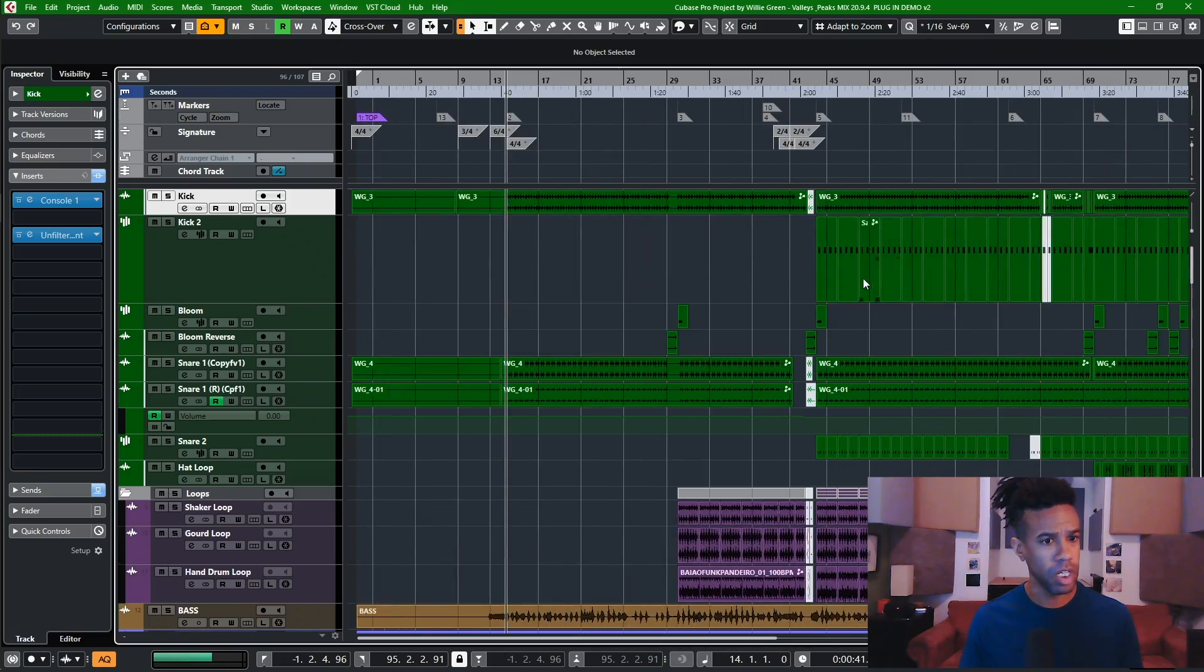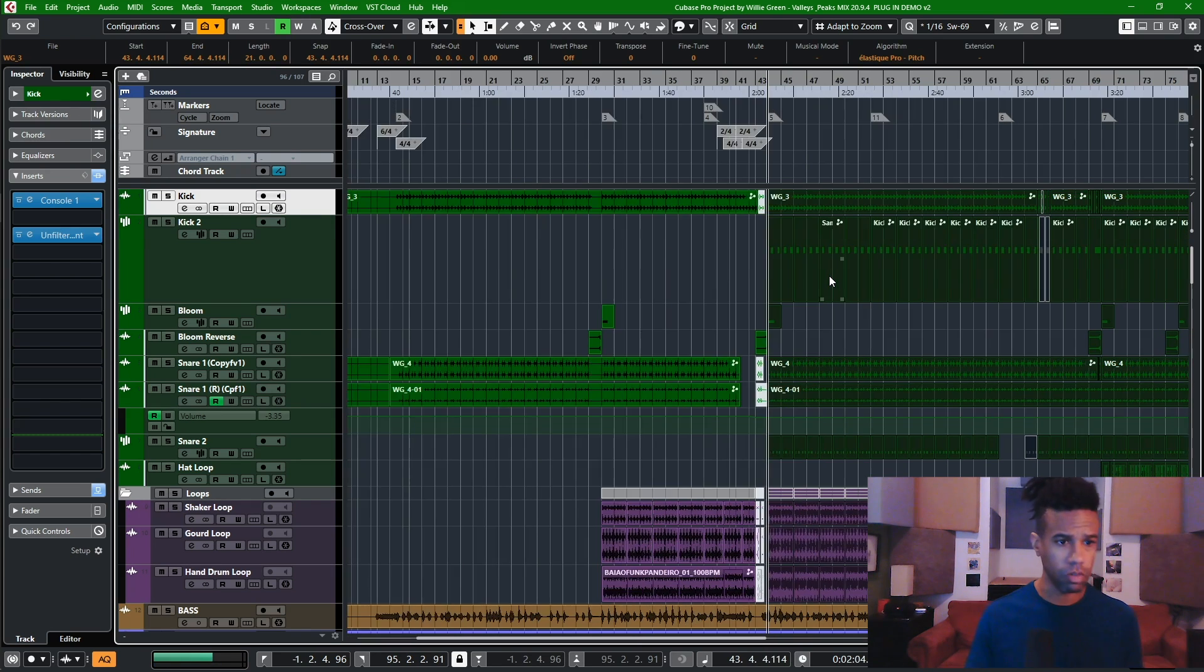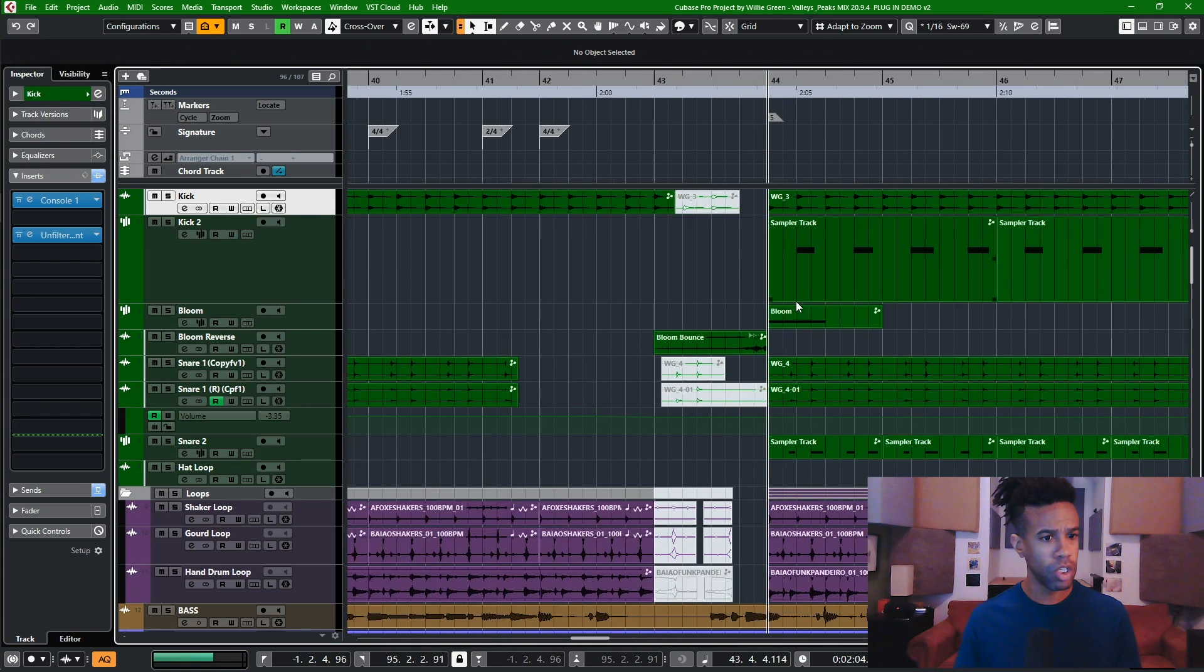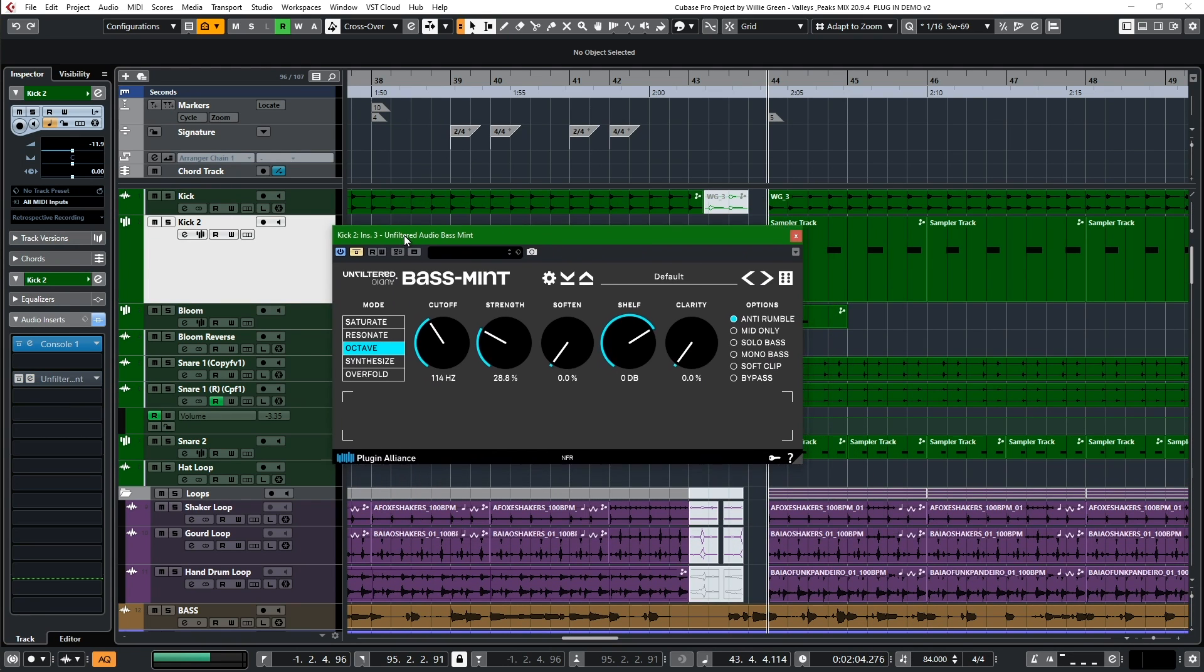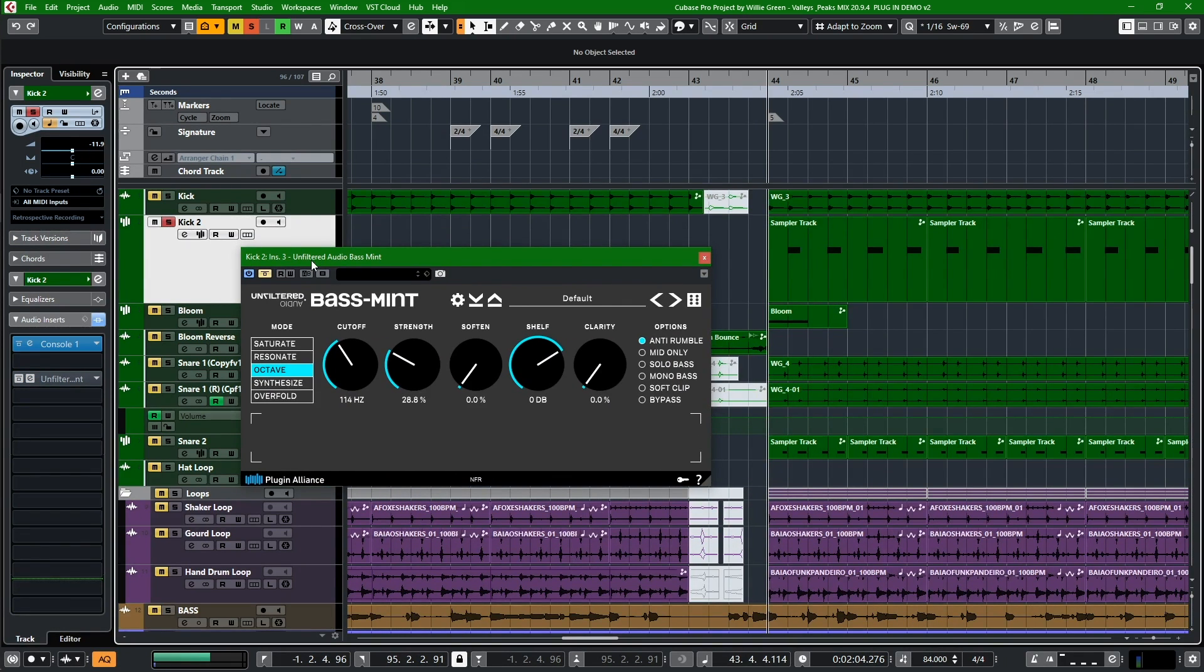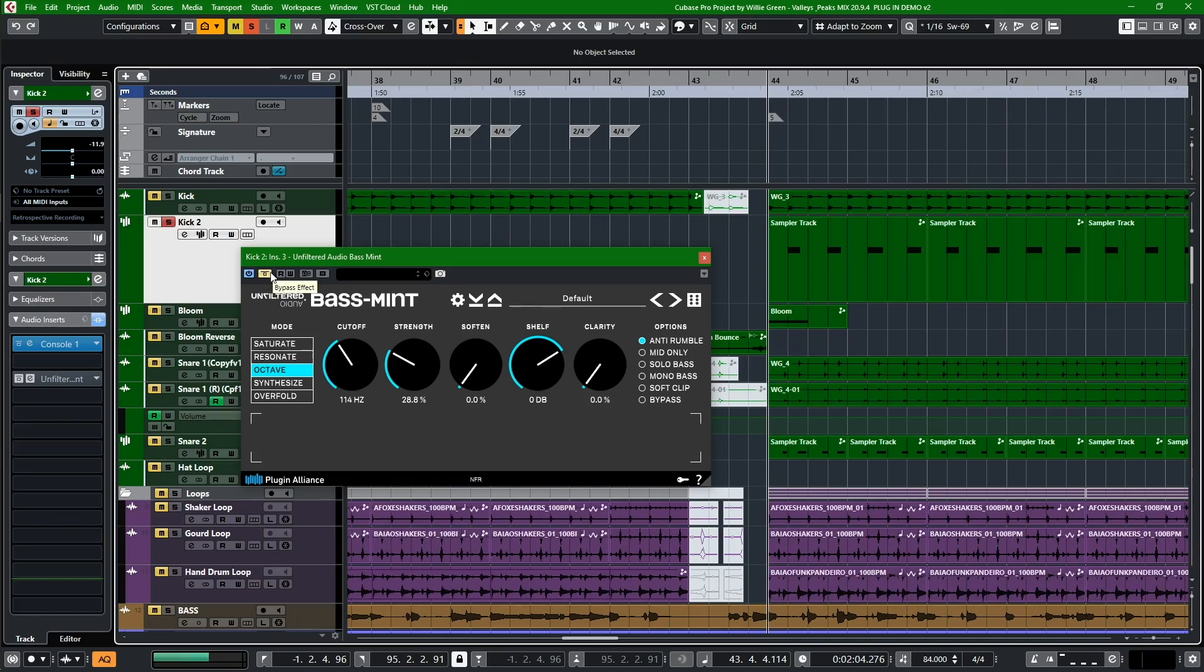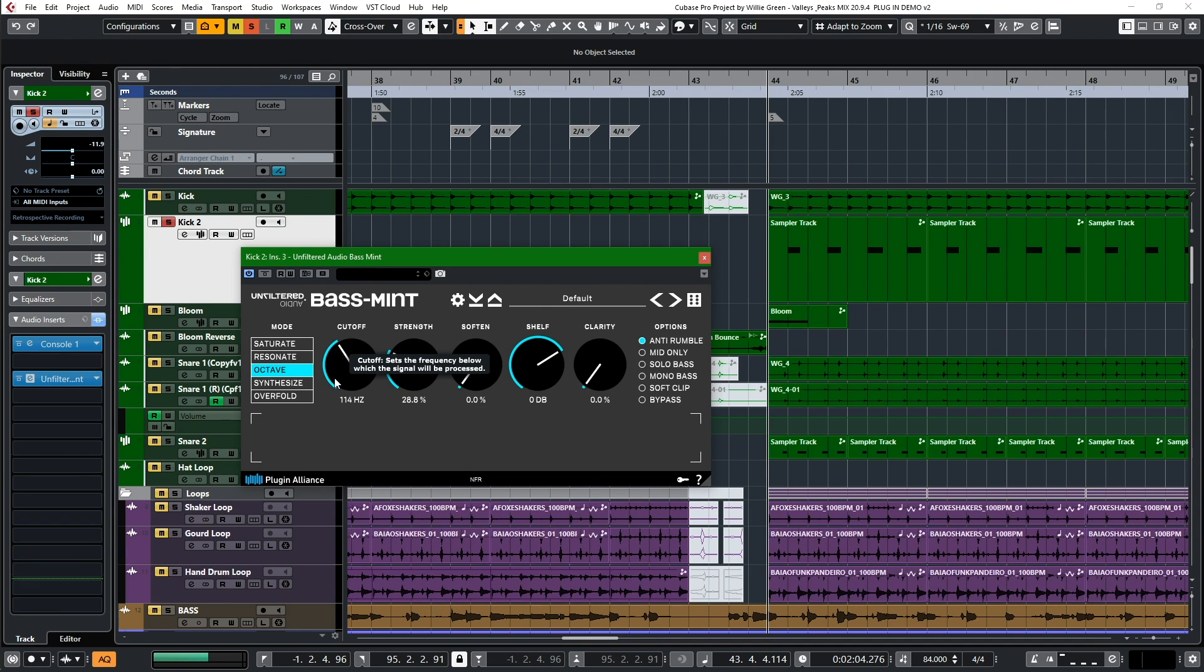And then lastly, let's jump over to this other kick over here. So this kick here, I'm going to bypass and we're going to solo this kick. So that's a big rumble, that's really down there. If you are listening on something with a sub, you felt that. If you're listening on your phone, you might not have felt that. So we're going to bring in Basement, and now here we're on octave, so anything below 114 is going to duplicate that upper octave.